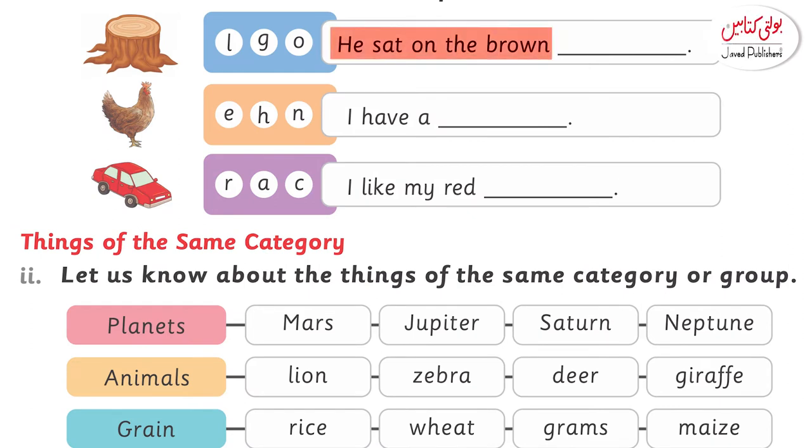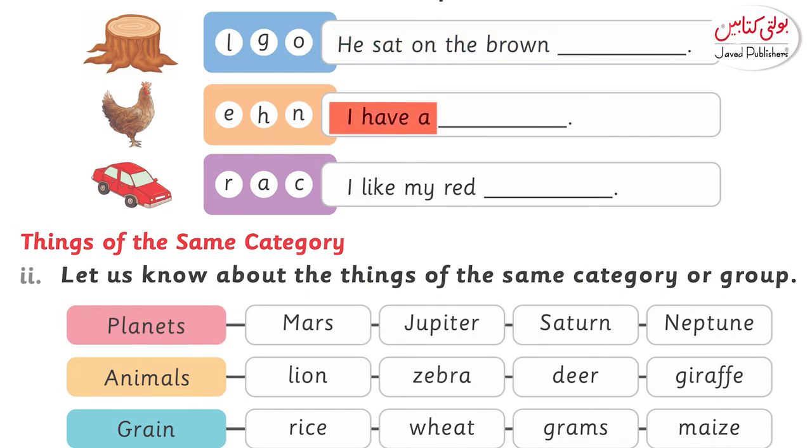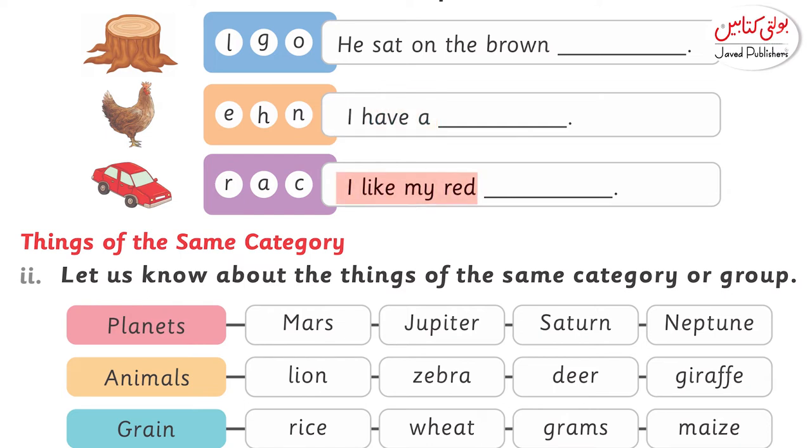Number 2: Hen. I have a hen. Number 3: It's a car. I like my red car.